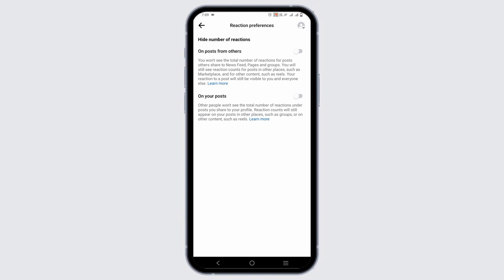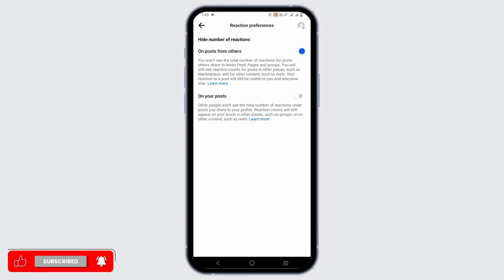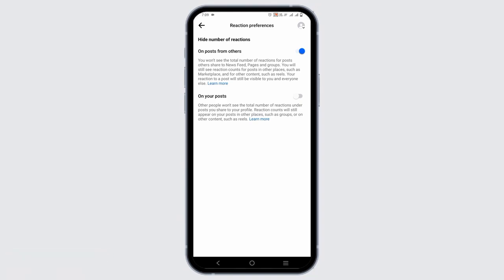Once you tap on it, you will land on another page from where you can hide the number of reactions. If you toggle on the first option, you can hide the number of posts from others. You won't see the total number of reactions for posts others share to newsfeed, pages, or groups. You will still see reaction counts for posts in other places such as Marketplace and other content.